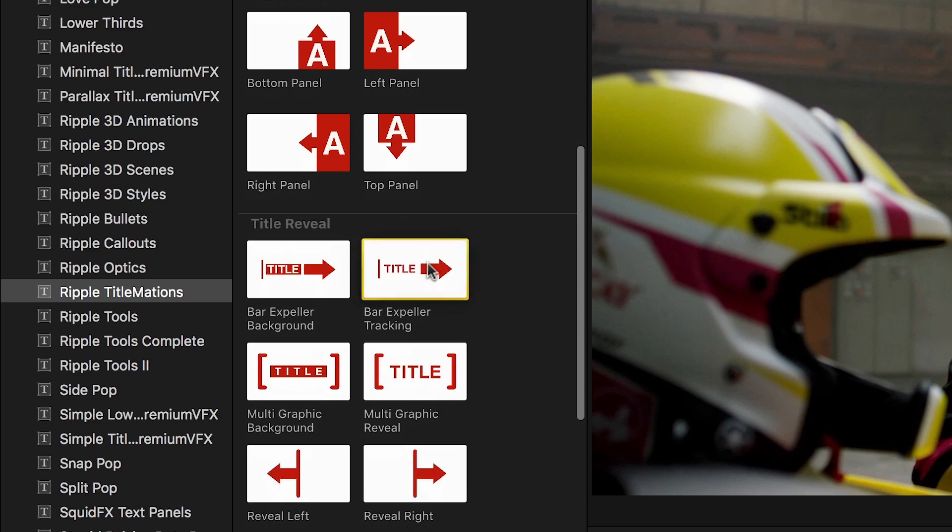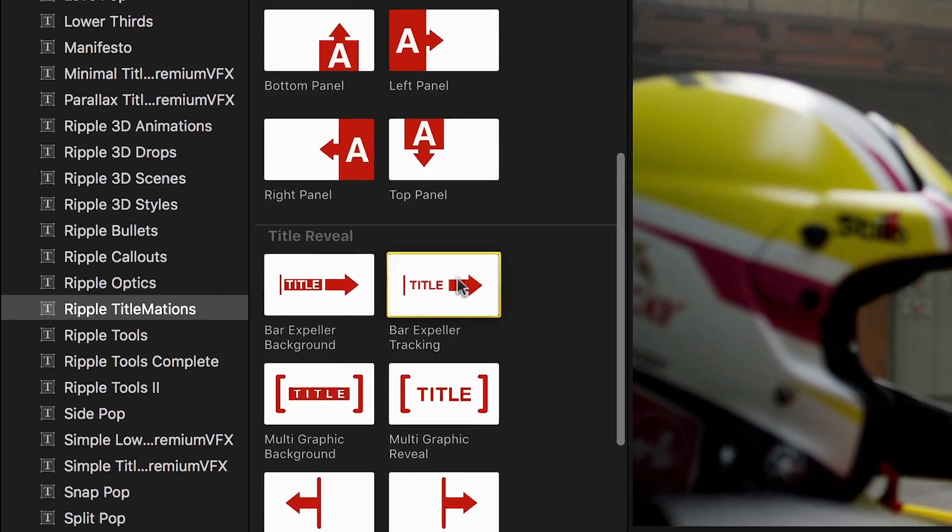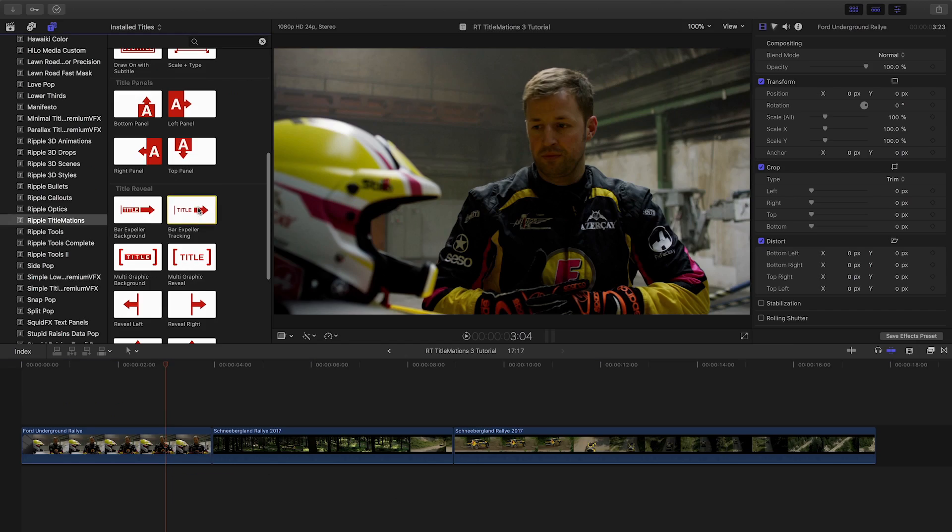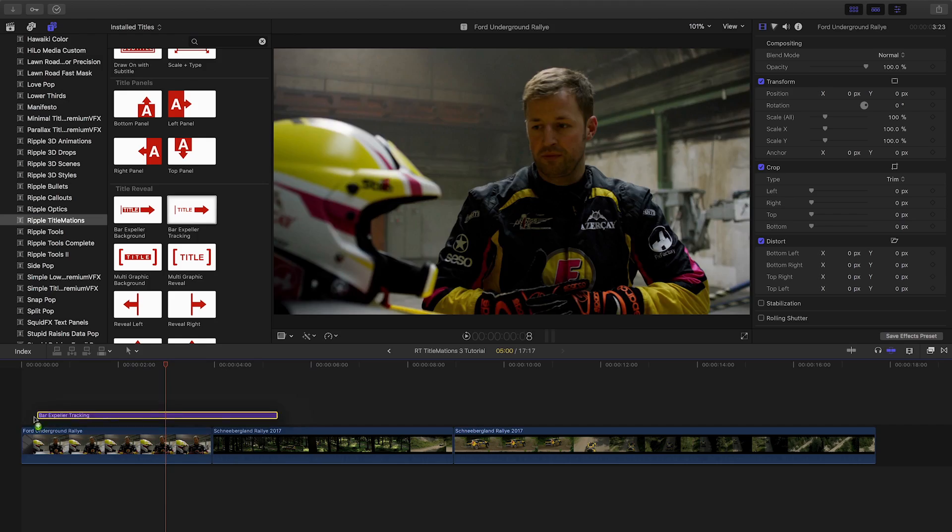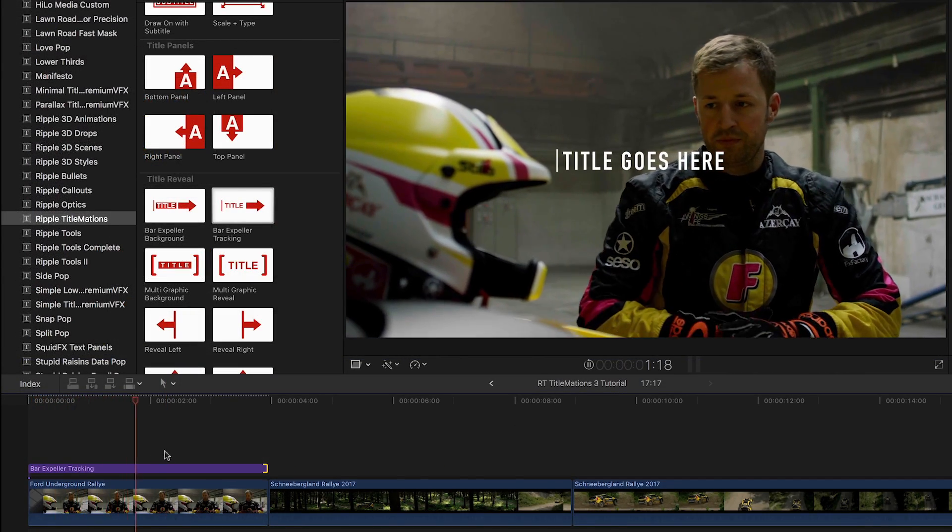Let's take a look at Bar Expeller Tracking from the Title Blocks category. I'd like to use it as a lower third for my footage, so I'll attach it to my clip.